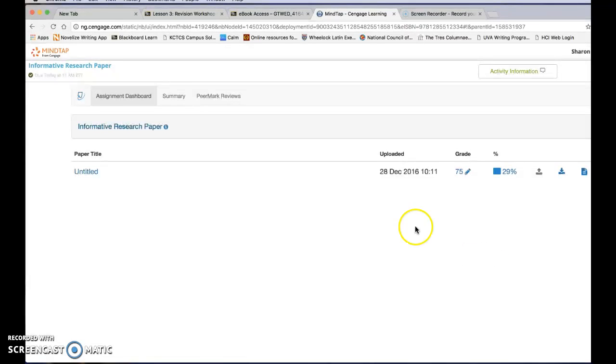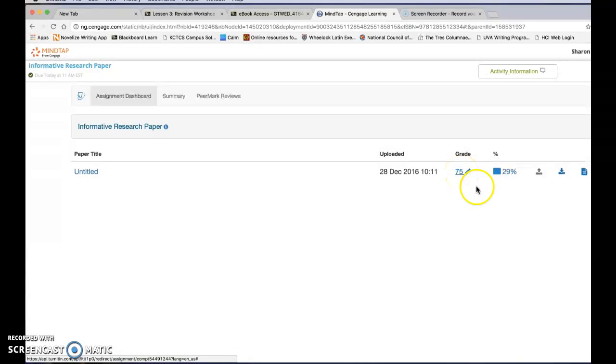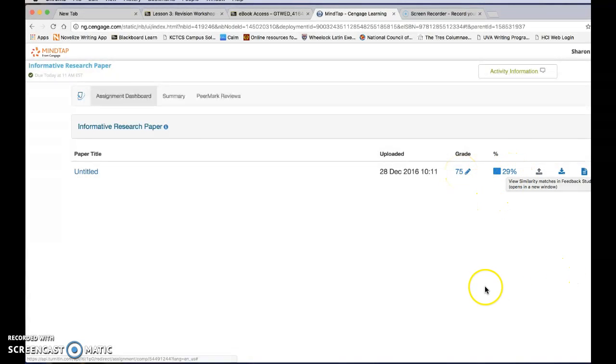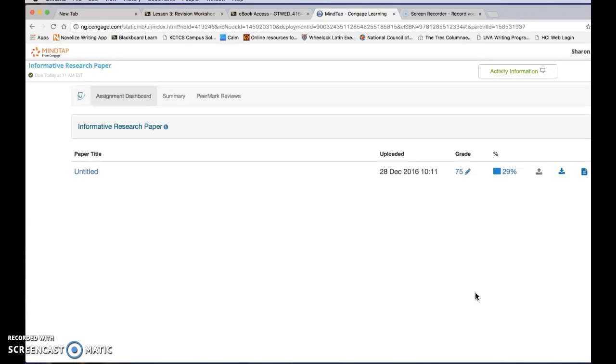Now once here you can see your paper, you can see your grades you got on the draft, and you can see your originality percentage. Remember that the drafts grade is based only on on-time submission, presence of a writer's memo, and reasonable formatting as an MLA paper.